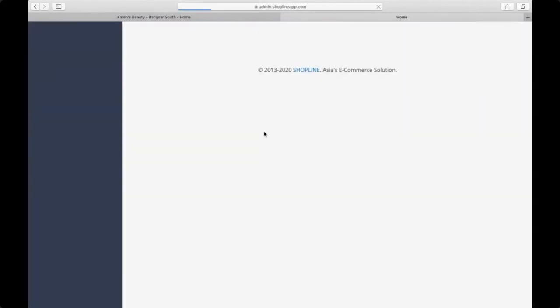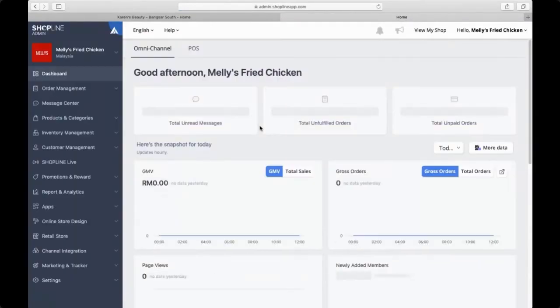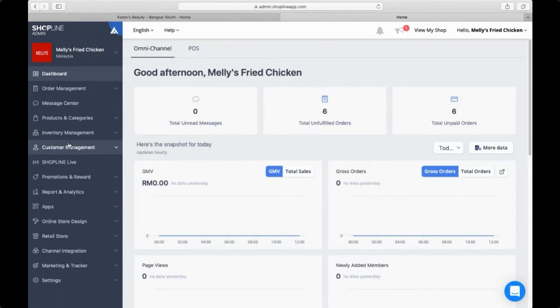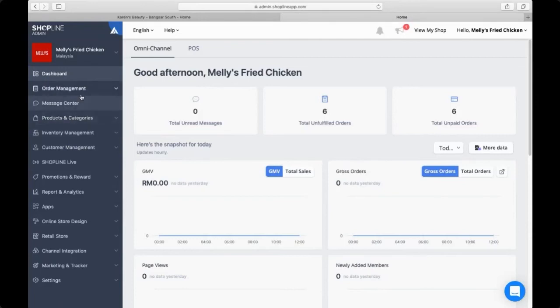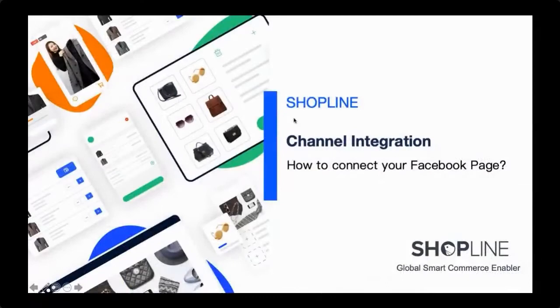And this is how your dashboard looks like. This is just a dummy account. On the left here you should be able to see a couple of functions which you can actually use to make certain adjustments for your website—for example, order management, products and categories, and so on. But these are not what I'm going to be covering today, because my topic is teaching you how you can quickly connect your Facebook page to your Shopline admin panel.